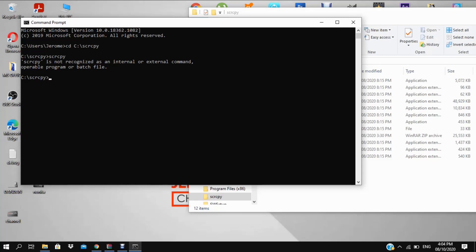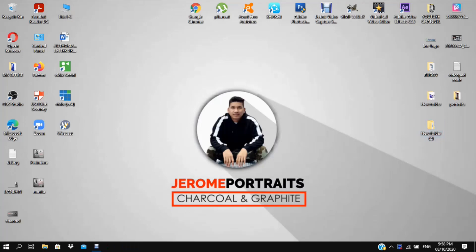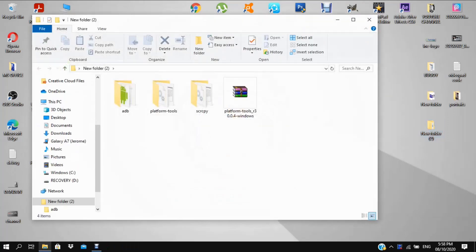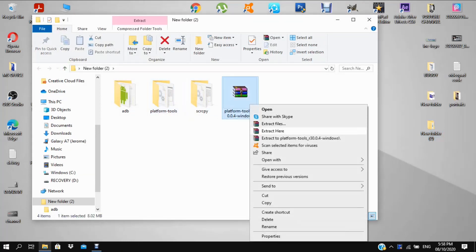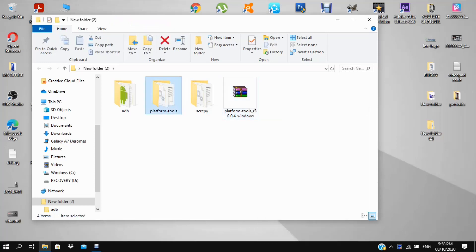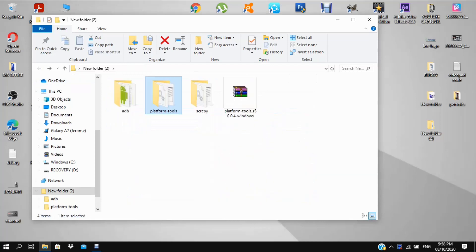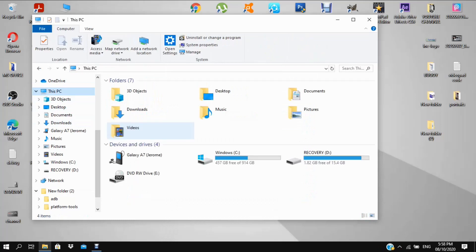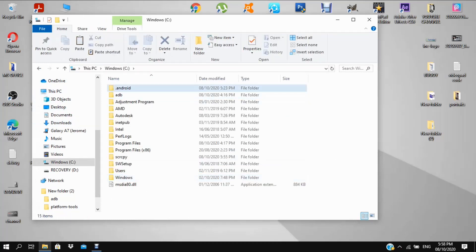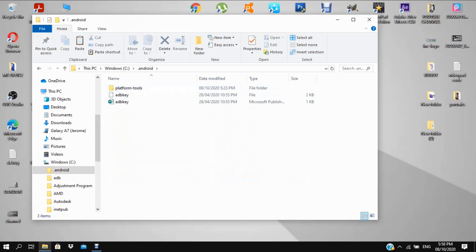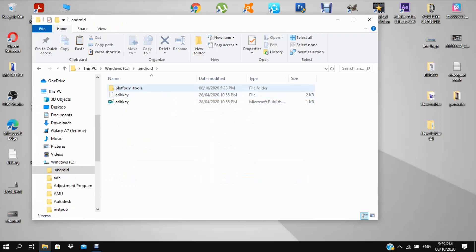To fix that, download the platform tools. Extract it here — this is the folder. Then you need to copy that, go to your PC, Windows C drive, Android folder, and paste the platform tools folder there.